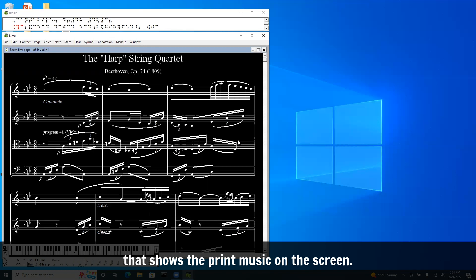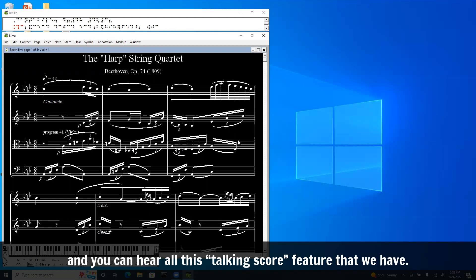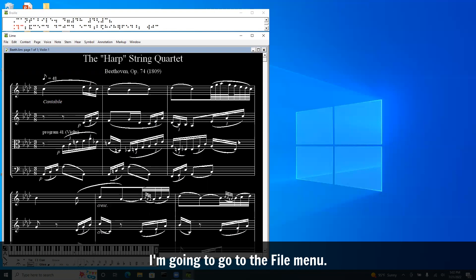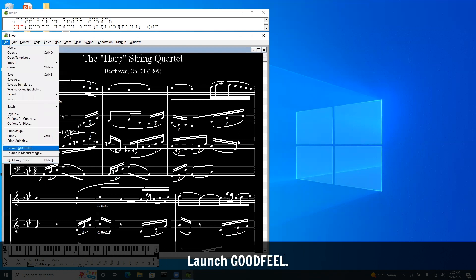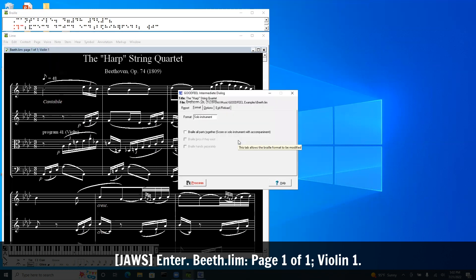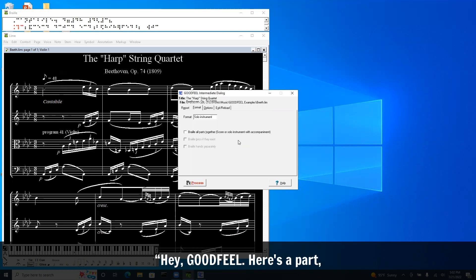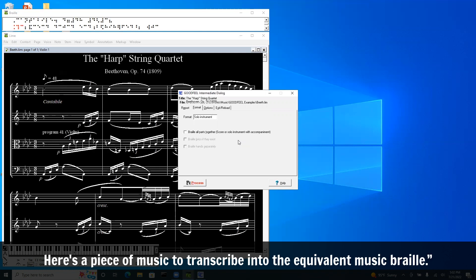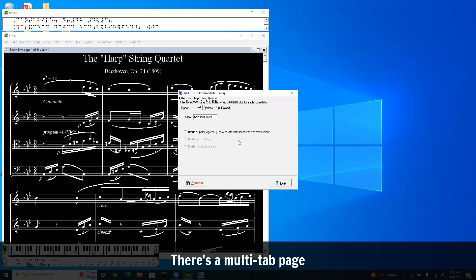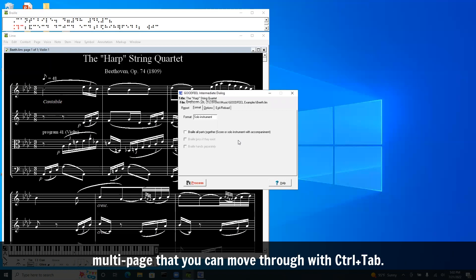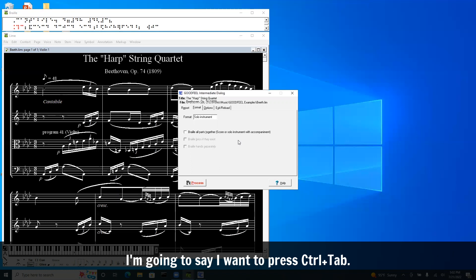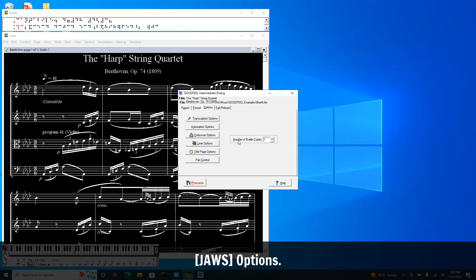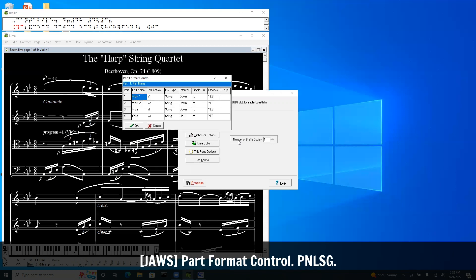We're working in the Lime program that shows the print music on the screen. And we can put the braille music on a braille display attached and you can hear all this talking score feature that we have. When I launch Goodfeel, it throws me into the format tab. There's a multi-paged thing you can move through with Control Tab. I'm in the format and I'm going to press Control Tab to get to the options menu. I know Alt C will get me to part control.